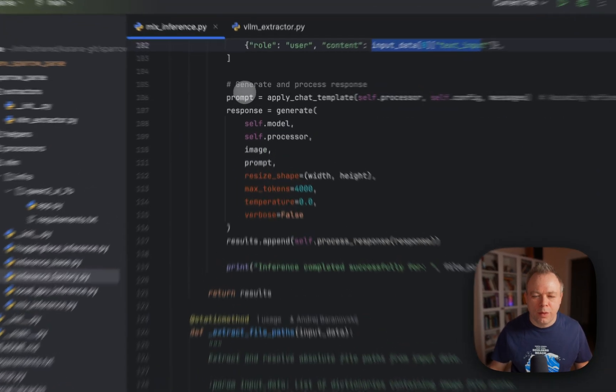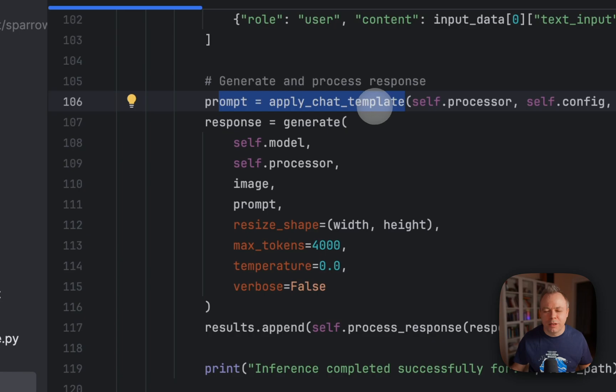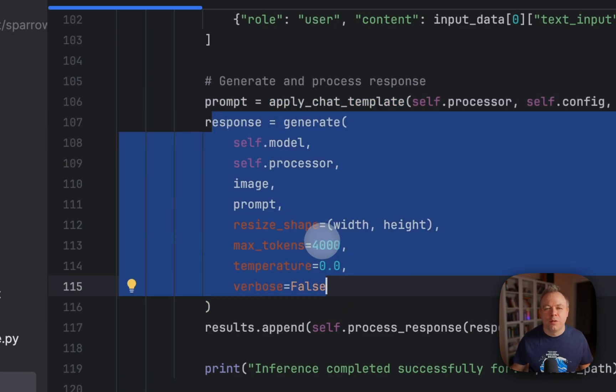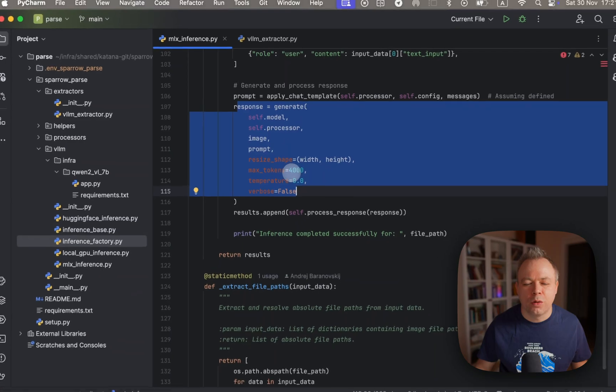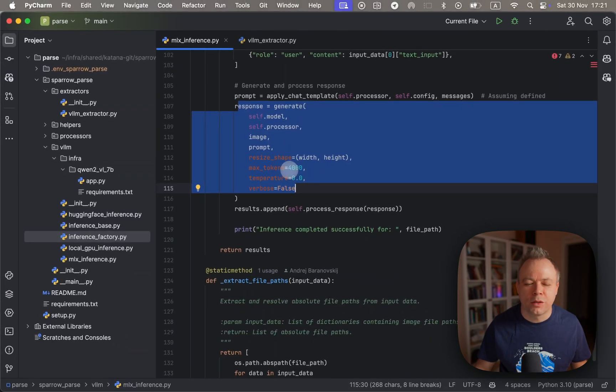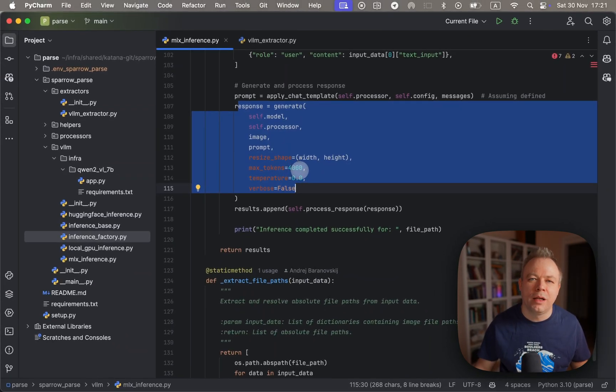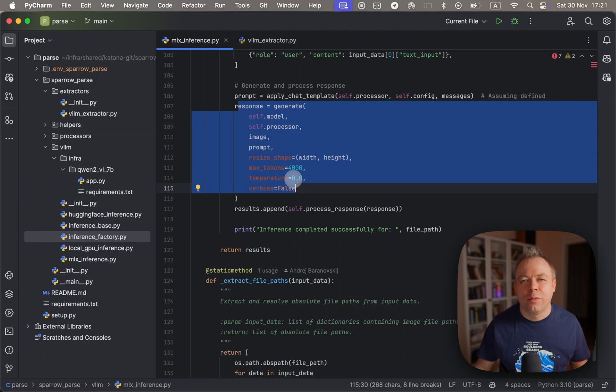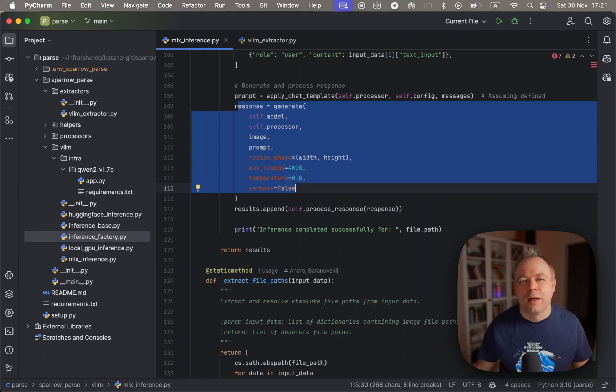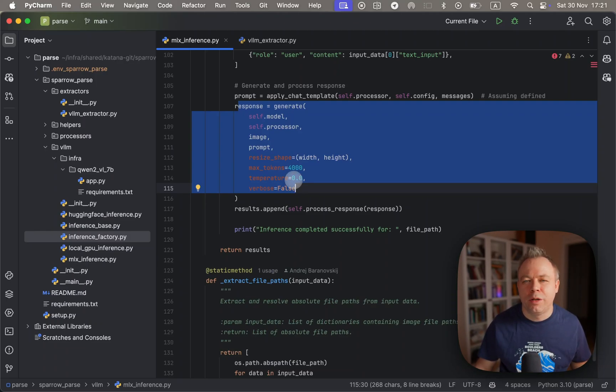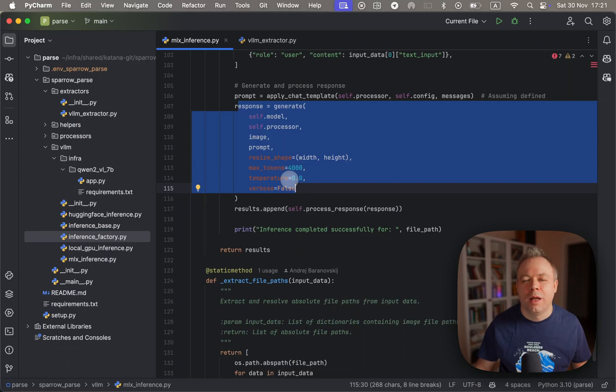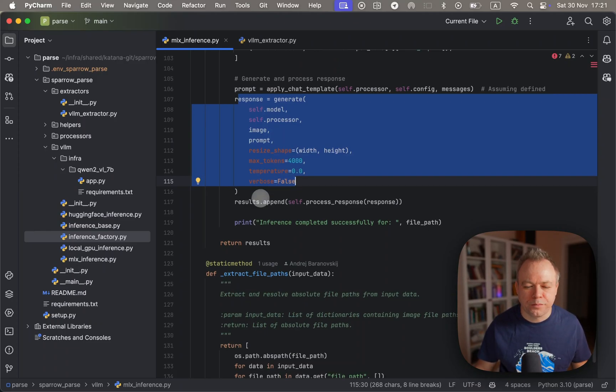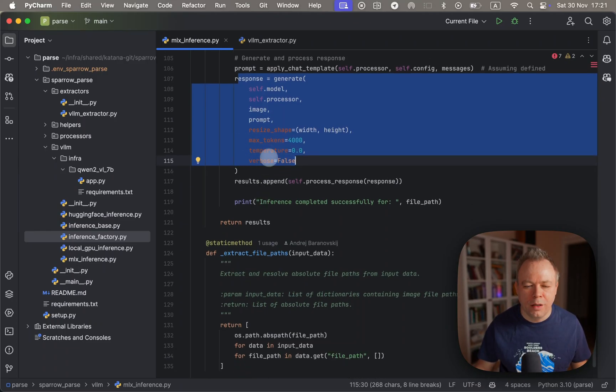Then we apply chat template - this is MLX specific thing - and then we generate the actual response. We specify max tokens to be used for the response construction - around 4,000, this is usually enough for average complexity documents. Temperature is set to zero because we are interested in the factual, actual data from the document without any interpretation. We want to keep temperature to zero and get actual data as it is from the document. Then we append all the results for all the pages to the array and finally we return the array.